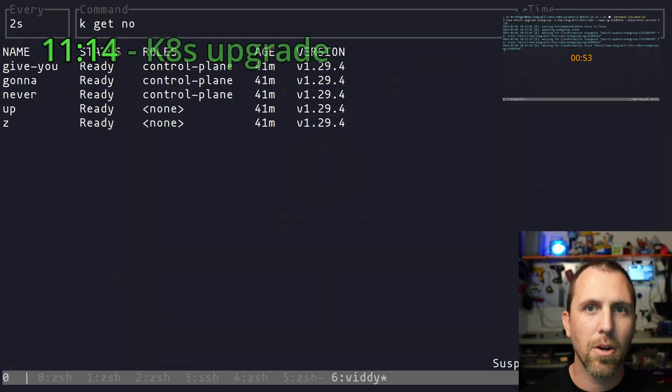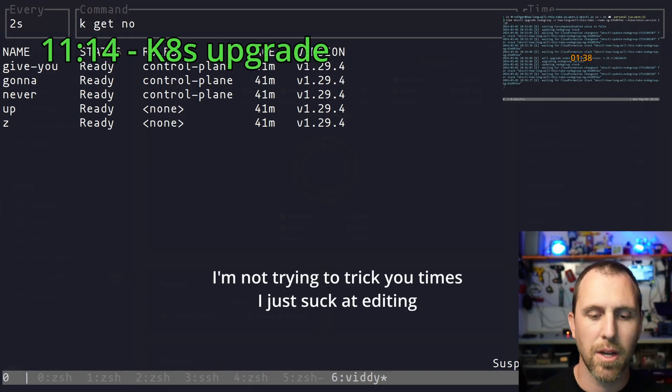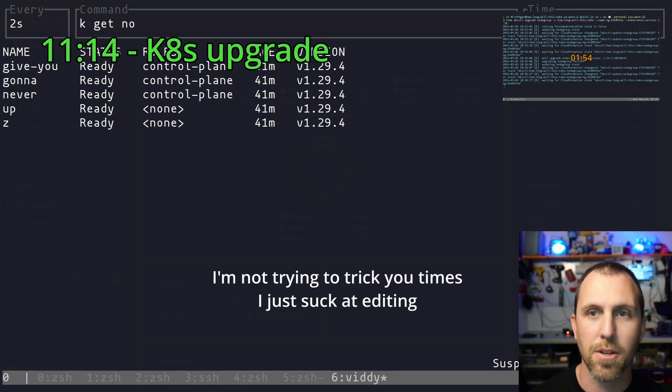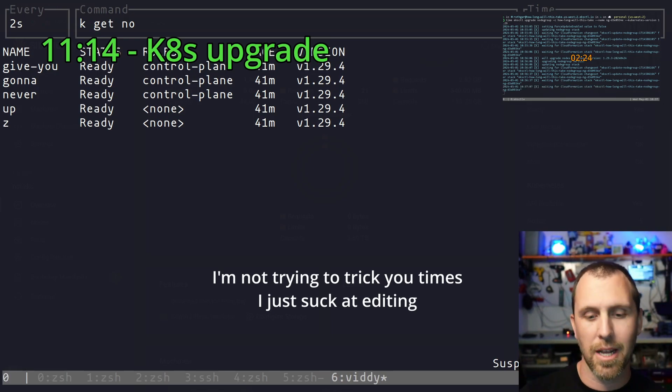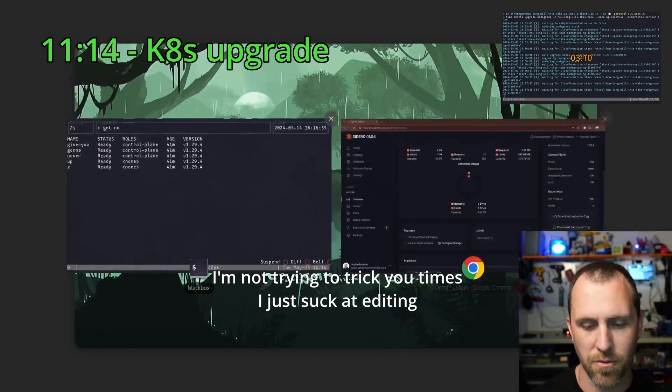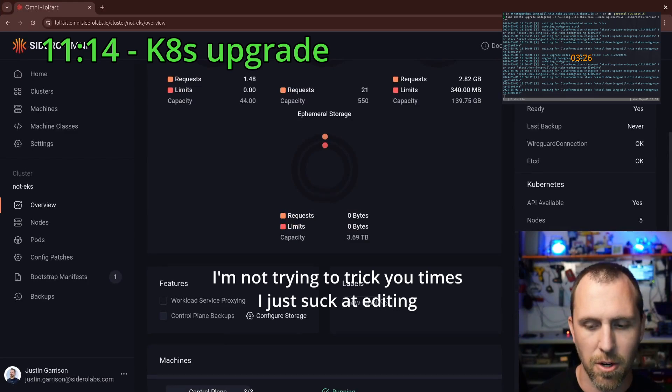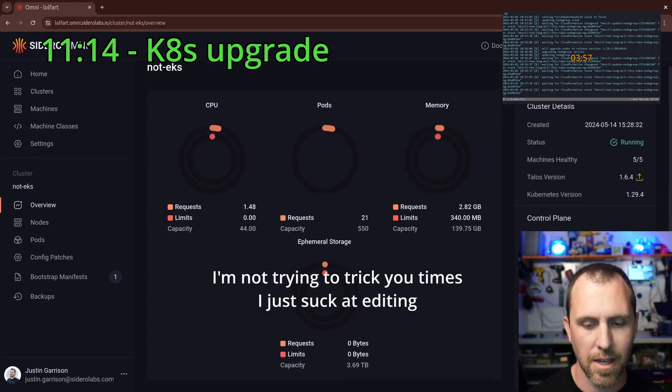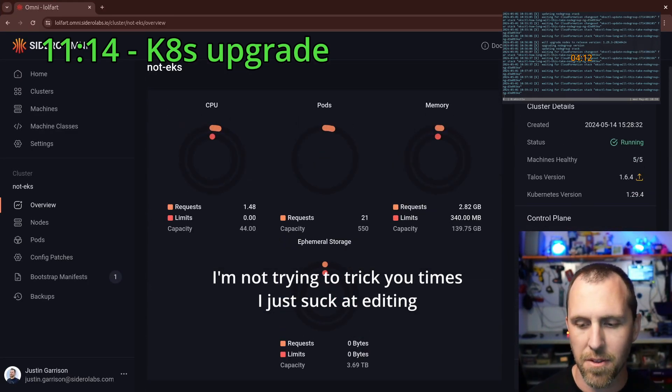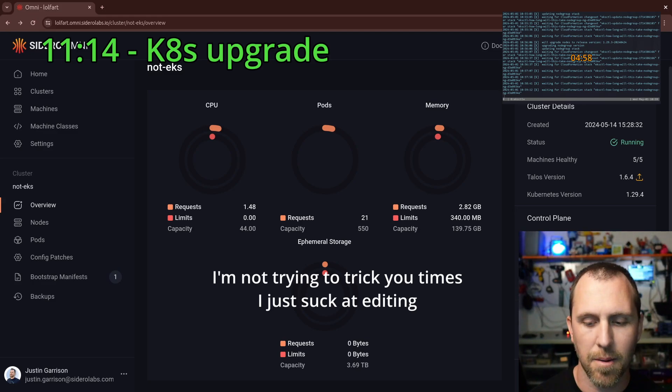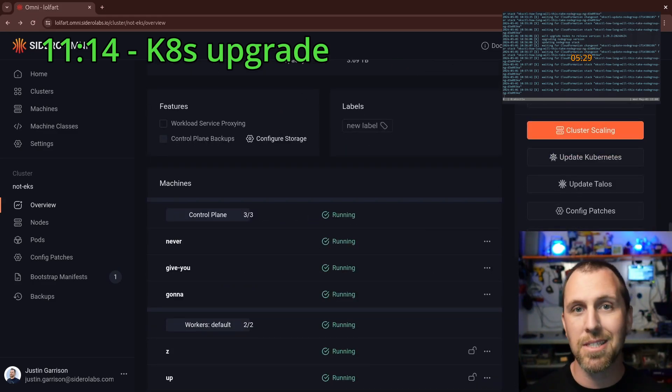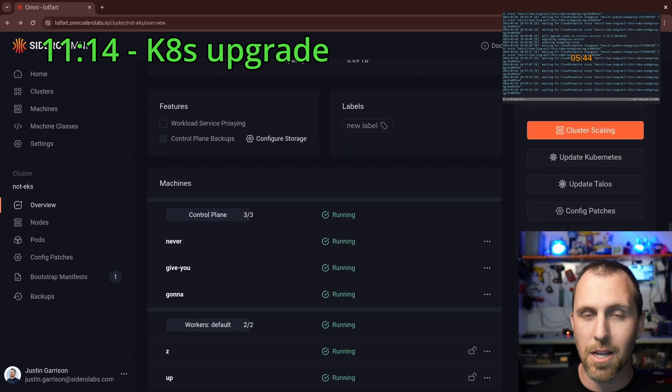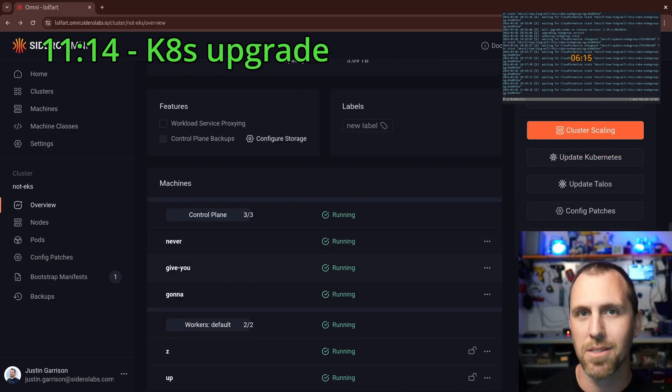All right, there we go with the Omni cluster. We just finished upgrading all of the nodes, the control plane and the worker nodes, finished cycling through to 129.4. If I go back into the cluster, I can see that everything is up and ready. We are on 129.4 and we're ready to go. Since that is already done, let's upgrade the operating system too.